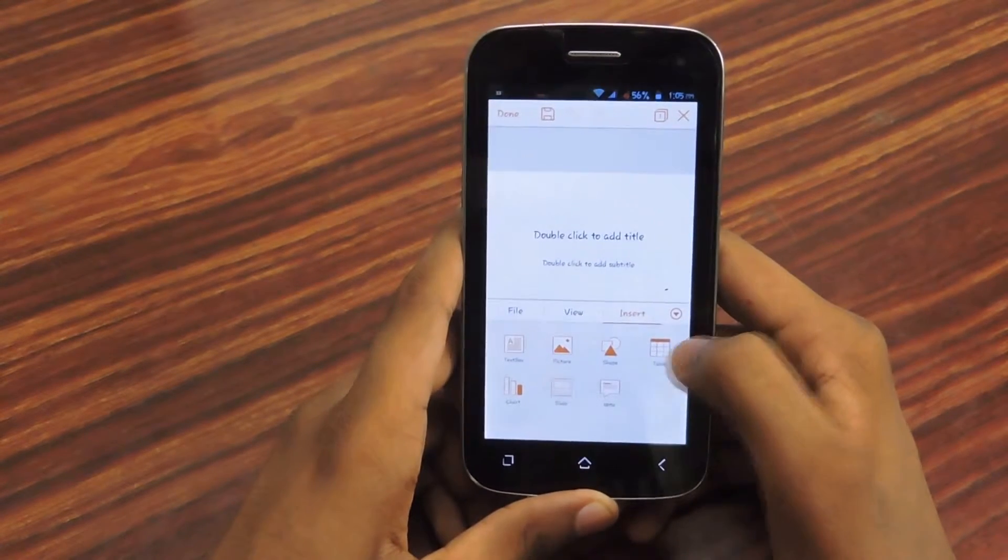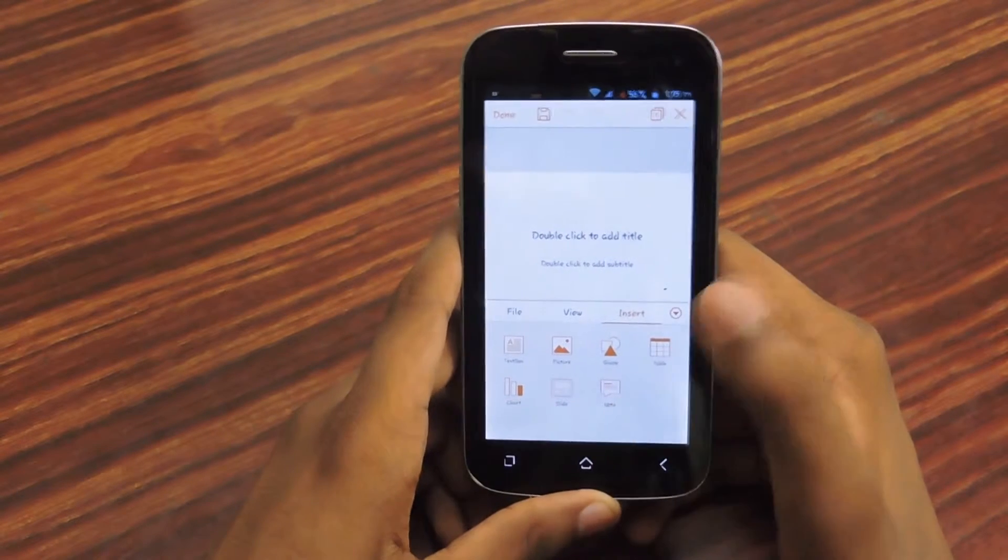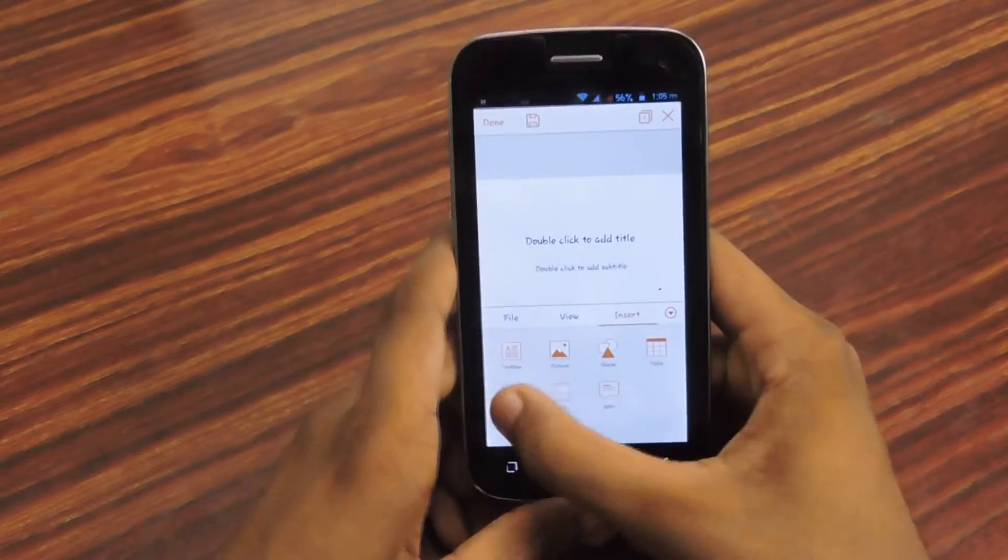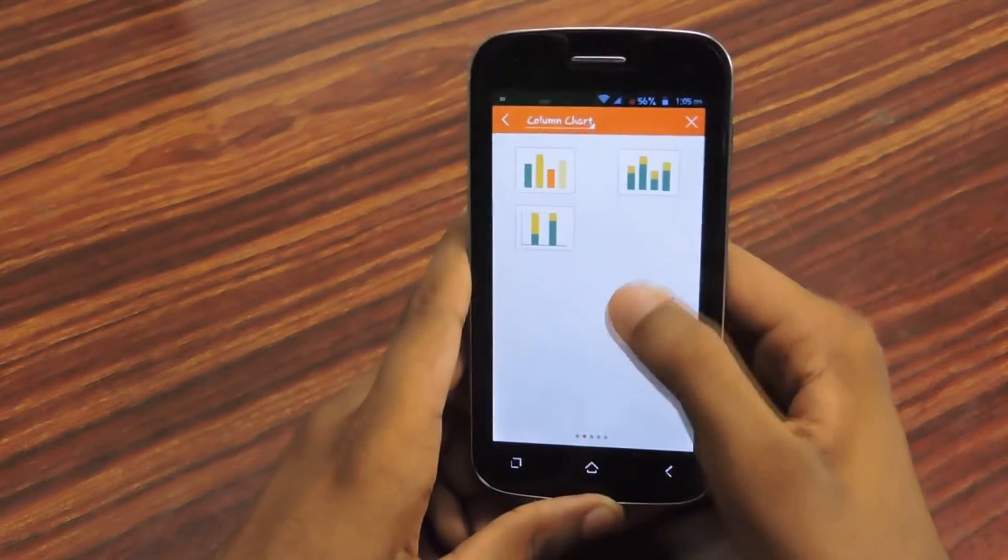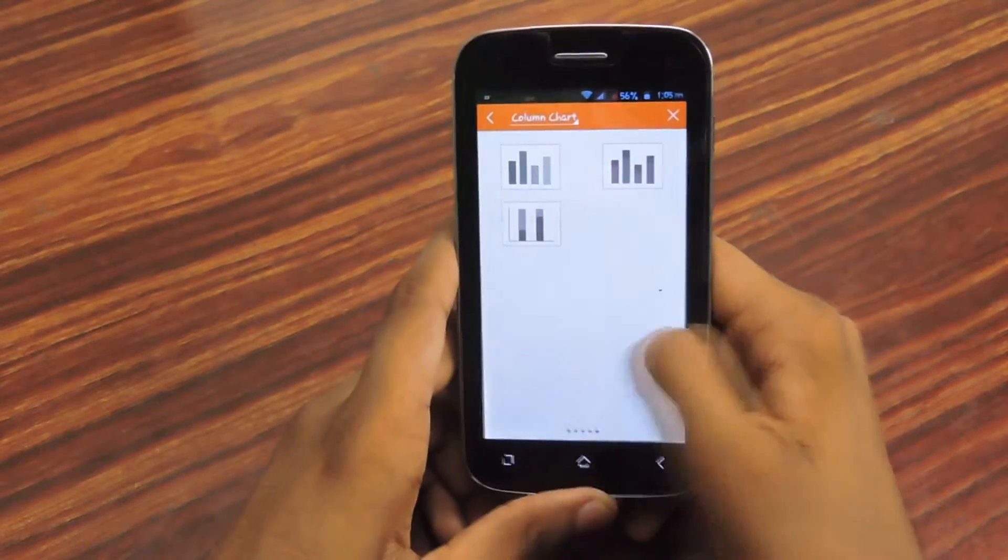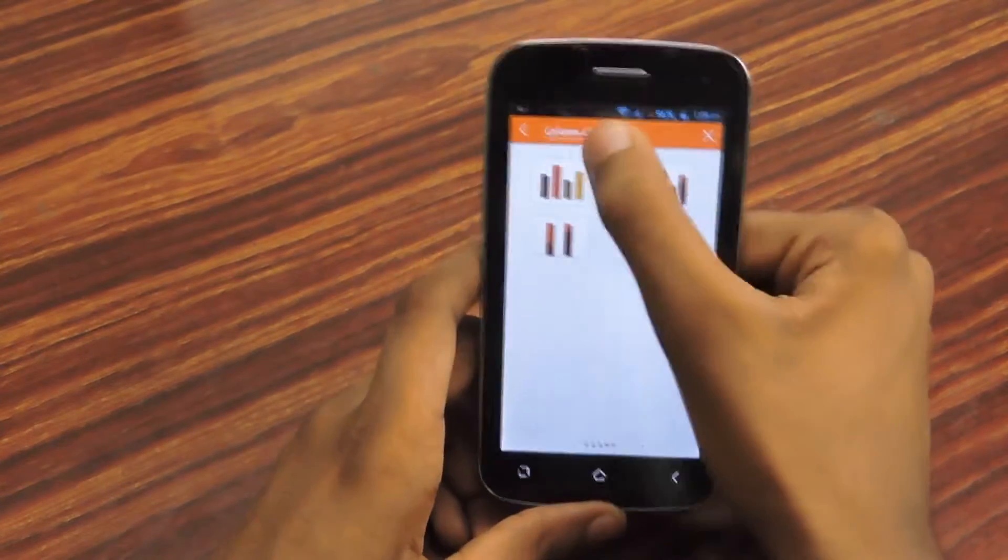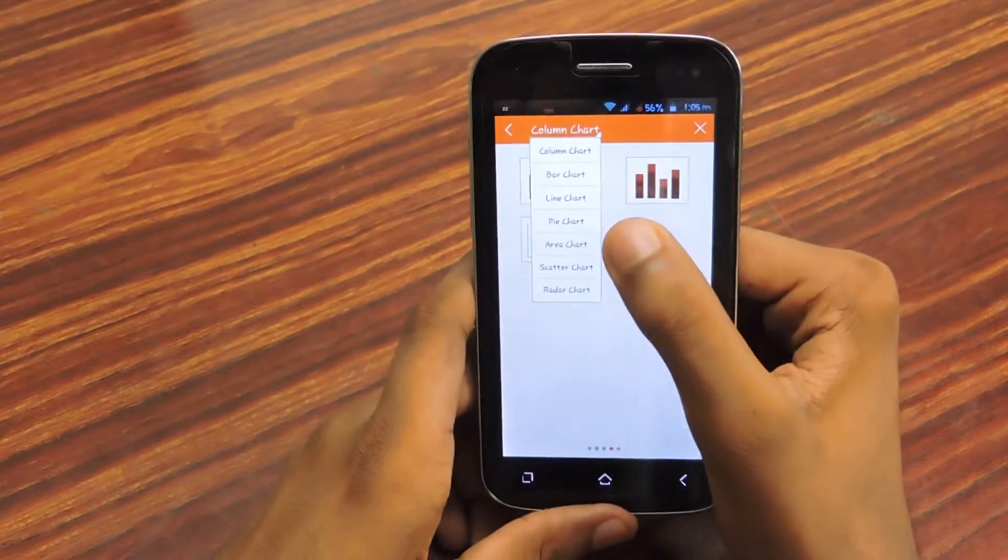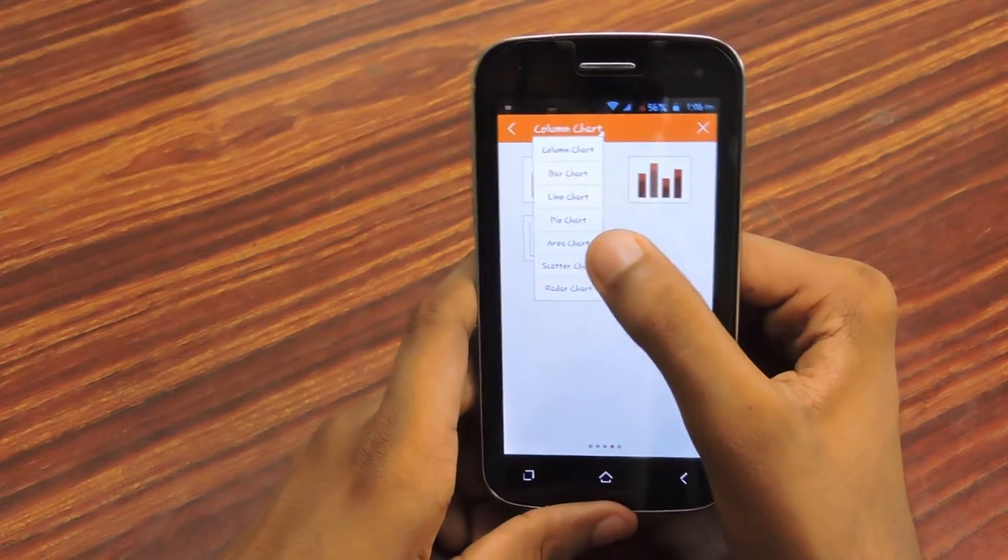Going with the chart now, you can add any every chart that you wish. Column chart, bar chart, line chart, pie chart. Here you can edit the values also.